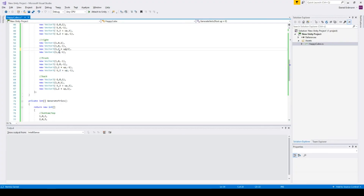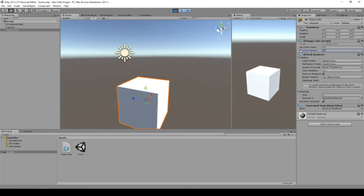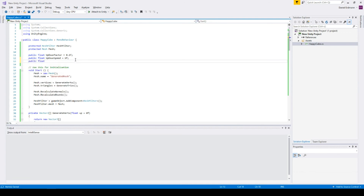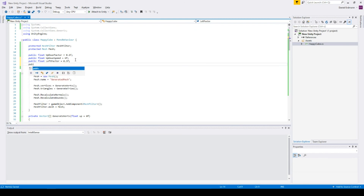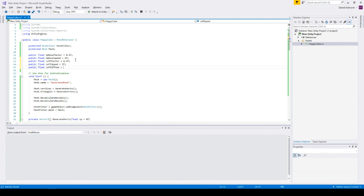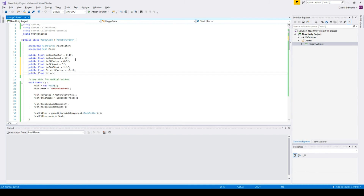Now the cube is moving! I can increase the speed and it moves faster, or adjust the factor. Let's add some other transformations — we will add a left factor set to 0.3f, a left speed of 3f, a left offset of 2.3f, a stretch factor of minus 0.1, and stretch speed of 6f.